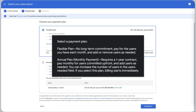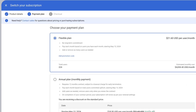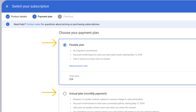Select a payment plan. Flexible plan: no long-term commitment, pay for the users you have each month, and add or remove users as needed. Annual plan, monthly payment: requires a one-year contract, pay monthly for users committed upfront, and add users as needed. You can increase the number of users in the users needed field. If you select this plan, billing starts immediately.